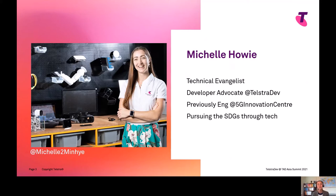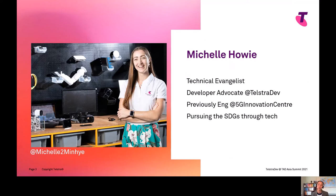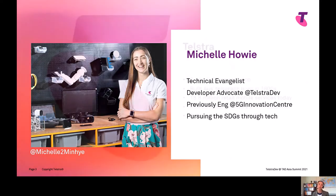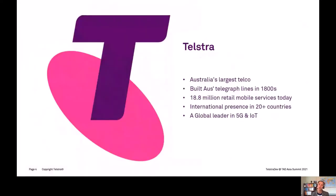I really think that technology is what's going to help us solve the biggest problems in the world today, and I believe that network and connectivity underpins all of that technology, which is why I'm really excited to be working with Telstra to save the world one bit at a time.